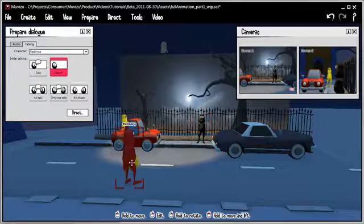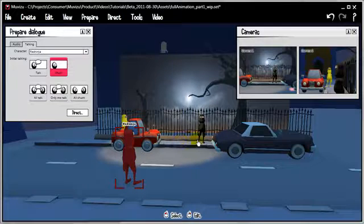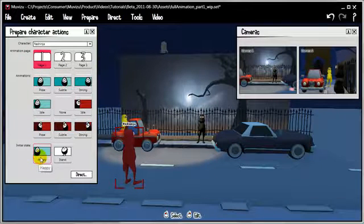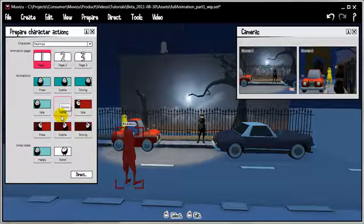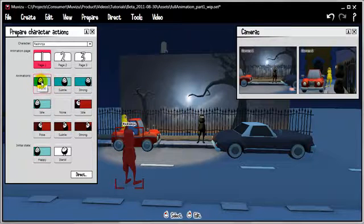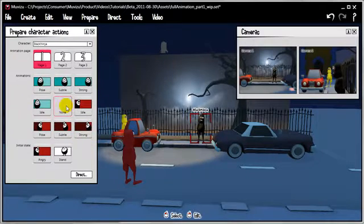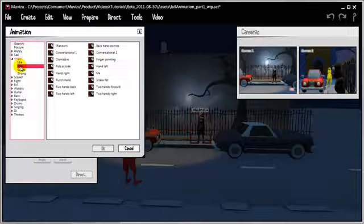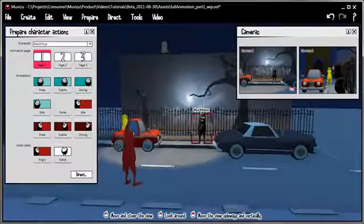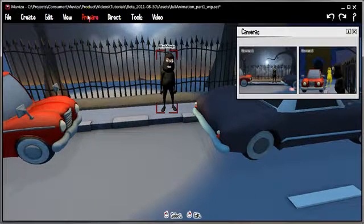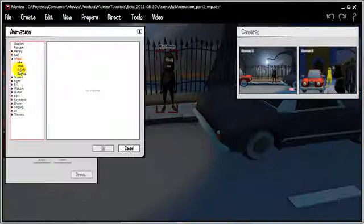The first guy we're going to animate is Red Ninja. We want to animate him walking up to the black ninja. Let's go to Prepare Character Actions and see if there's anything to think about. His initial state is happy — that's fine. We don't really need to preload anything for him since he's just conversing. For the black guy, I want to set his initial state as angry — he's a bit fed up at having to wait around. I'd like to do some more ambitious animation with him so I'm going to load in some angry poses.